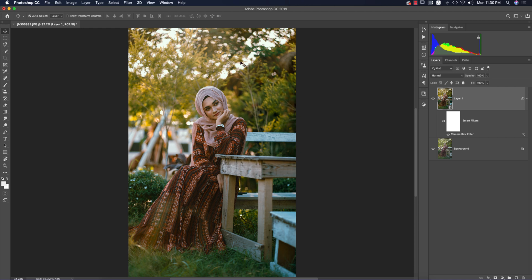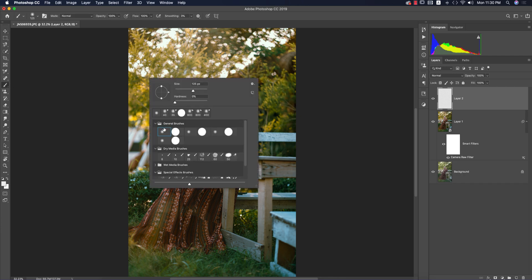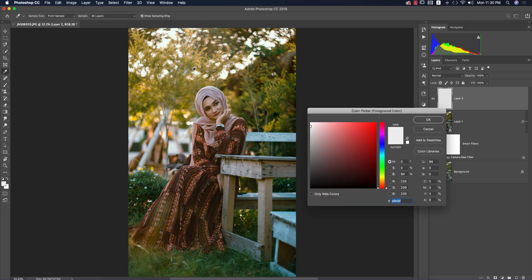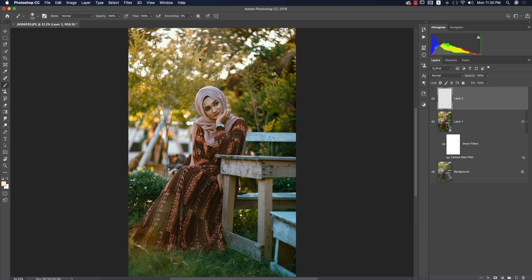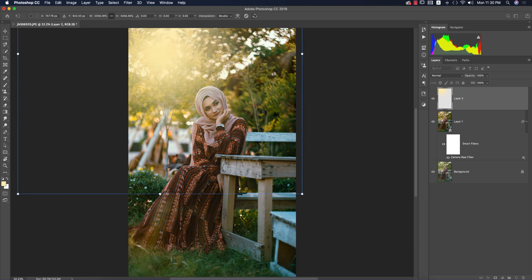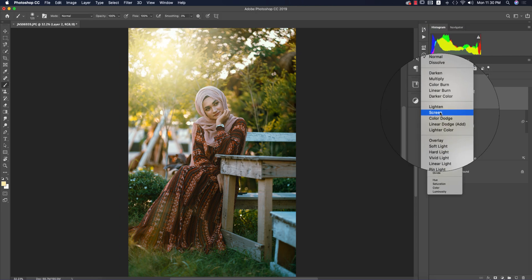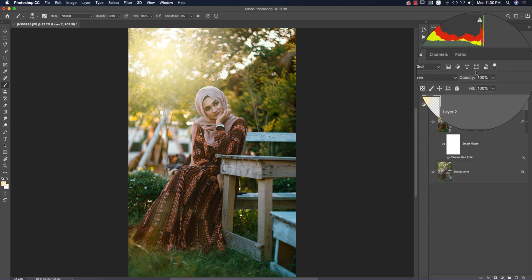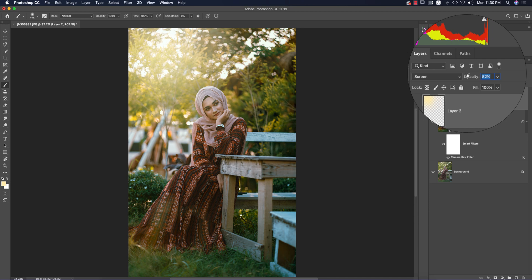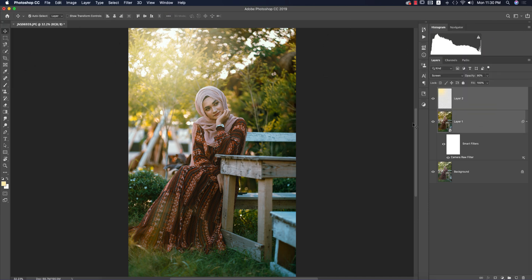I'll add some extra lights—fake type lights. Take a blank layer, go to the brush, select the first brush, and choose a yellowish color. Click once, press Control or Command+T to make it bigger, hit the tick button, and change the blend mode to Screen. Make the opacity down.